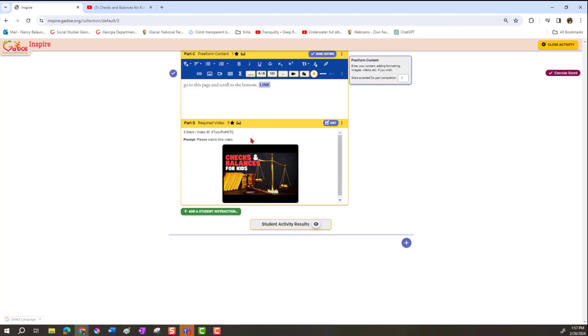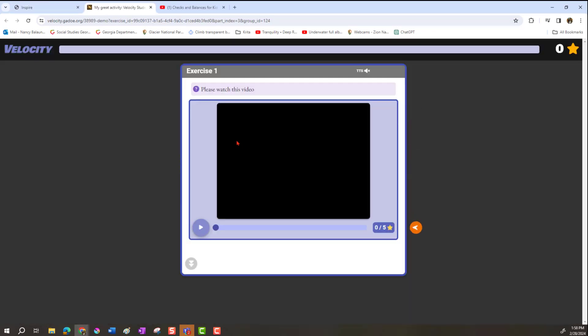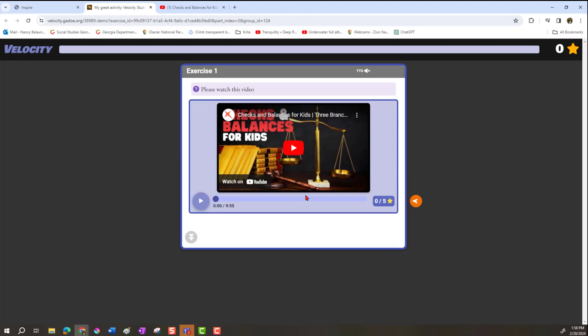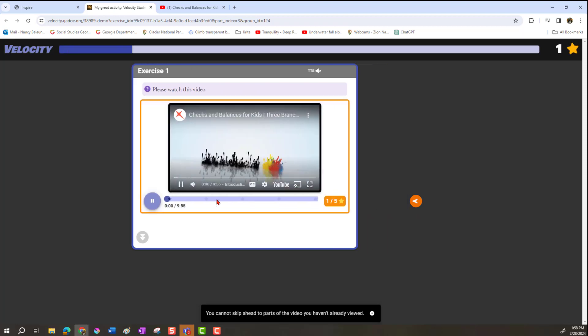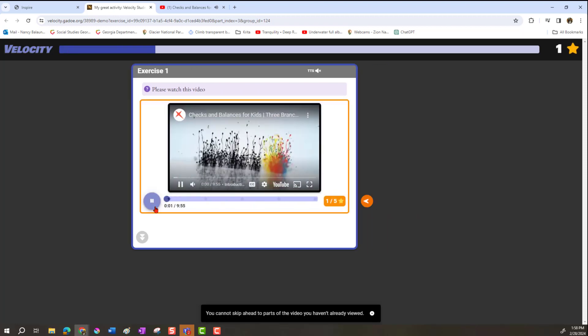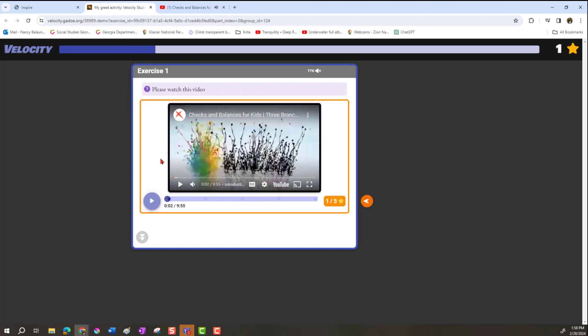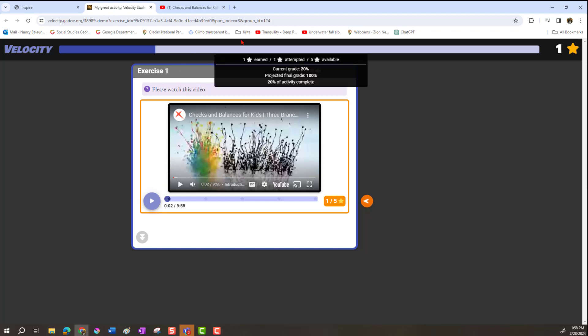Here's how that looks to students: it puts them in a separate viewer so they're not on the YouTube page. They don't see other videos, comments, or ads, and it makes them watch the whole thing — you cannot drag ahead and skip. I highly recommend putting videos in this way rather than just a link in a freeform passage.